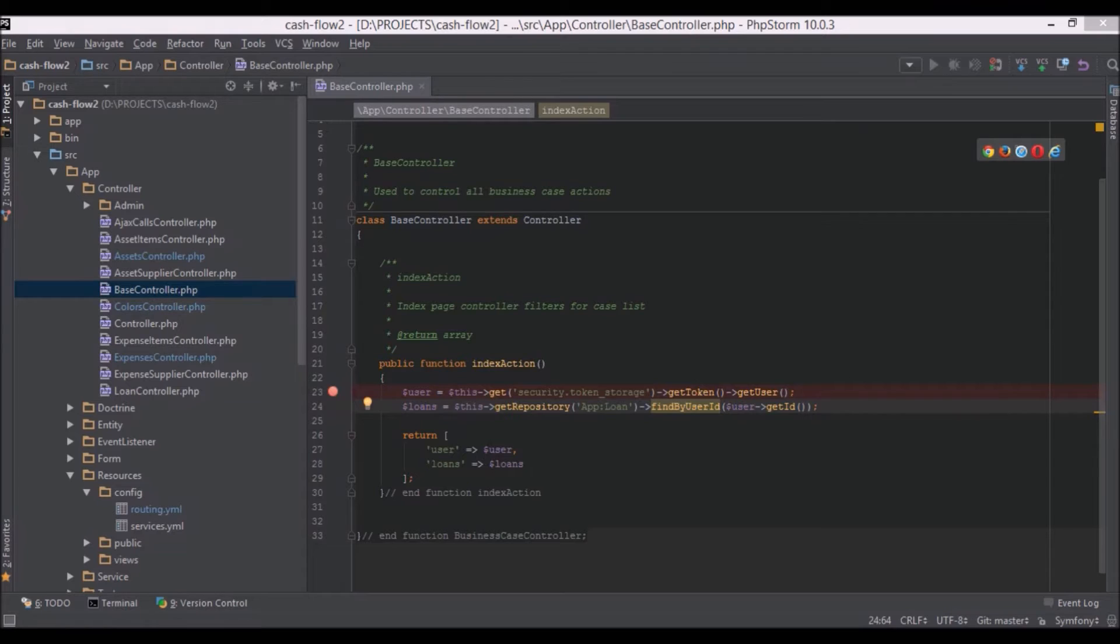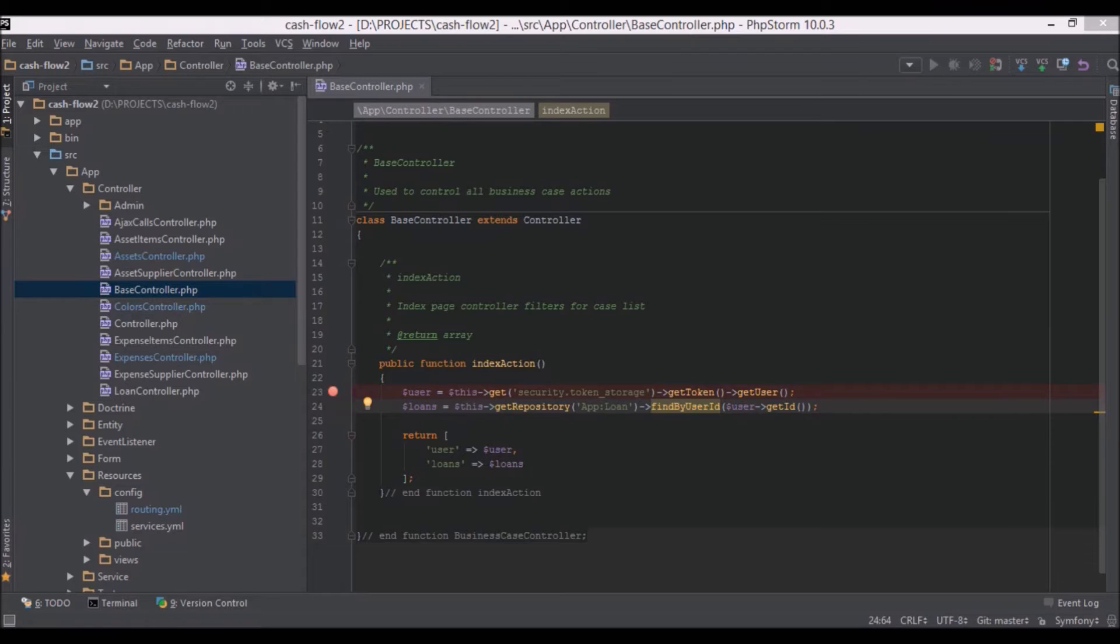So what we're going to do is open up a browser, whichever one you prefer. On this occasion we will be using Chrome, because Xdebug has this great extension for Chrome called Xdebug helper.